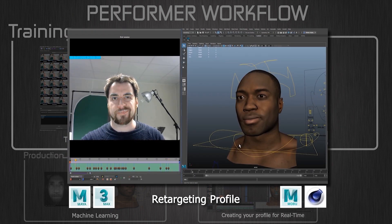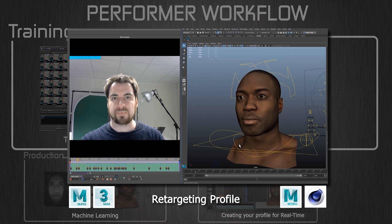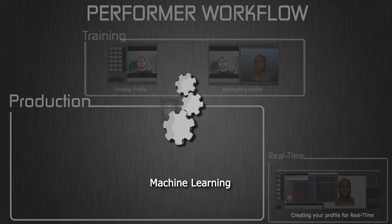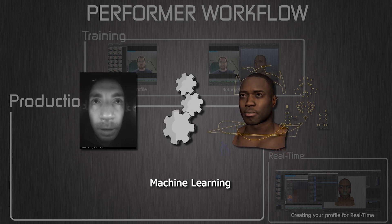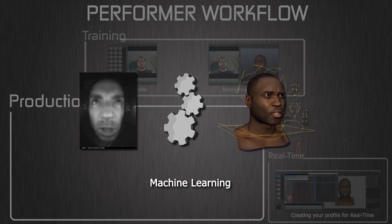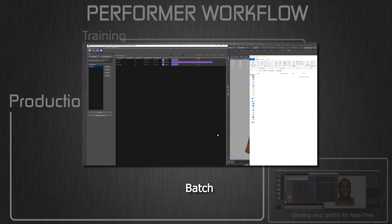Performer can connect to the main widely used 3D software with the Bridge plugin. Once this job is done properly, you're almost done — any new video from the actor will be processed automatically by Performer. You can also batch multiple videos overnight. The training is done through the software Performer, and you will be able to produce various animation sequences with minimal rework.